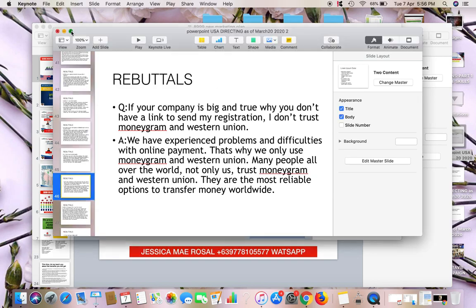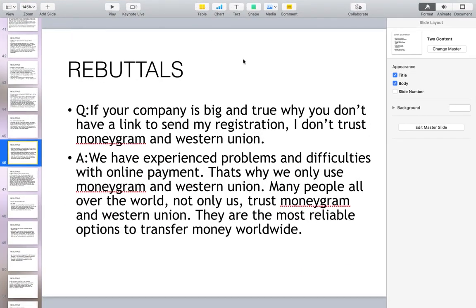Hello, good morning. This is part two of the common questions and answers, or the rebuttals. One of the questions that most prospects ask me is: if your company is big and true, why don't you have a link to send my registration? I don't trust MoneyGram and Western Union.